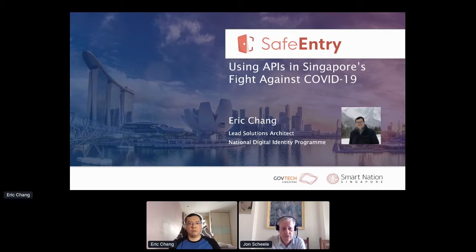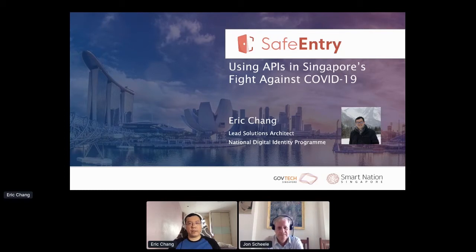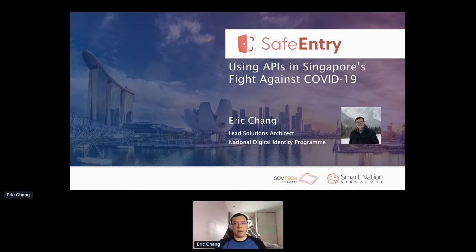I'm very pleased to introduce Eric Chang, the lead solutions architect for GovTech, who is going to discuss the Safe Entry API. My name is Eric, and I'm the lead solution architect from the National Digital Identity Program, or NDI, within GovTech. In this morning's keynote, Kendrick gave an excellent overview on the NDI program as well as many of our offerings to businesses. In this session, I'll be sharing one of the initiatives called SafeEntry, built on the NDI stack, which uses APIs in Singapore's fight against COVID-19.